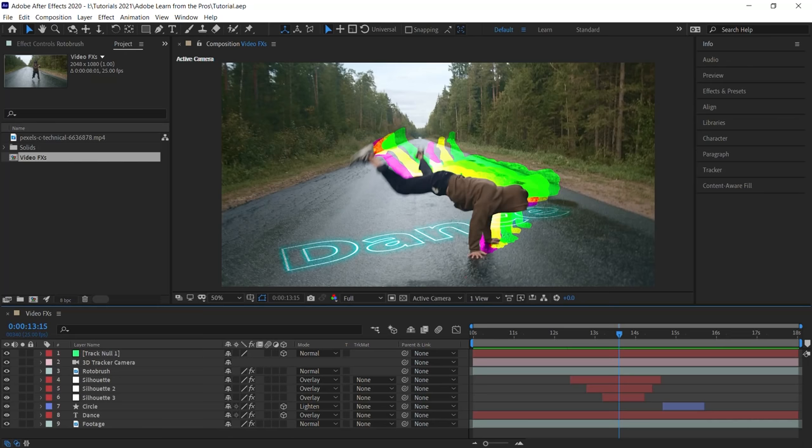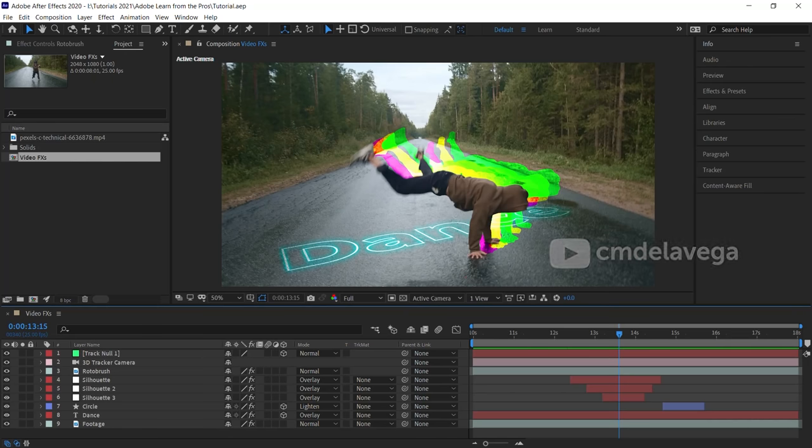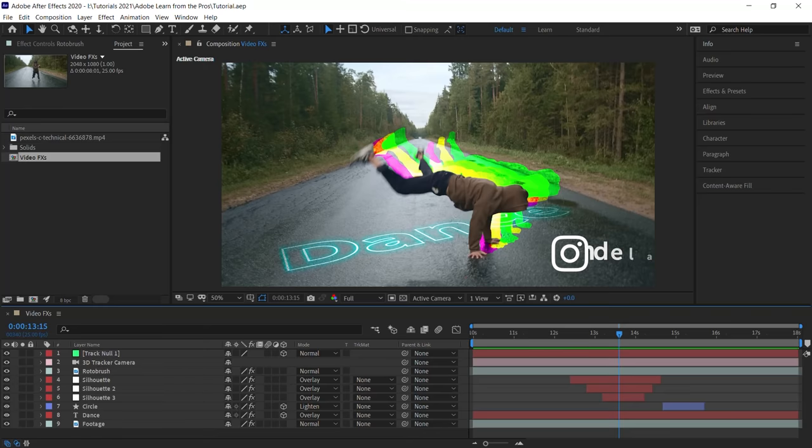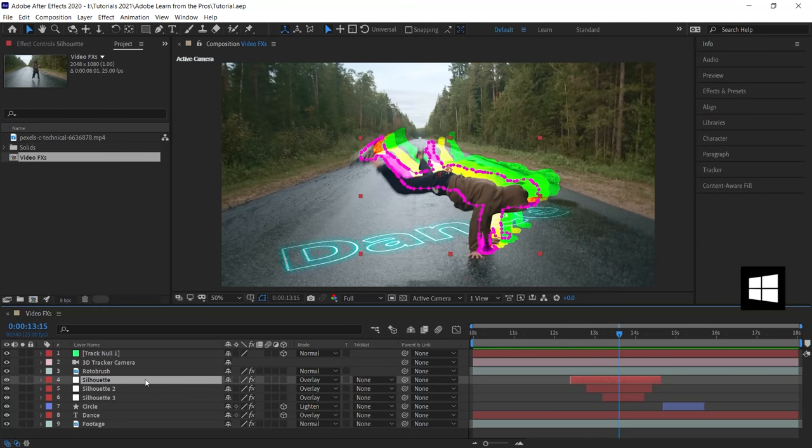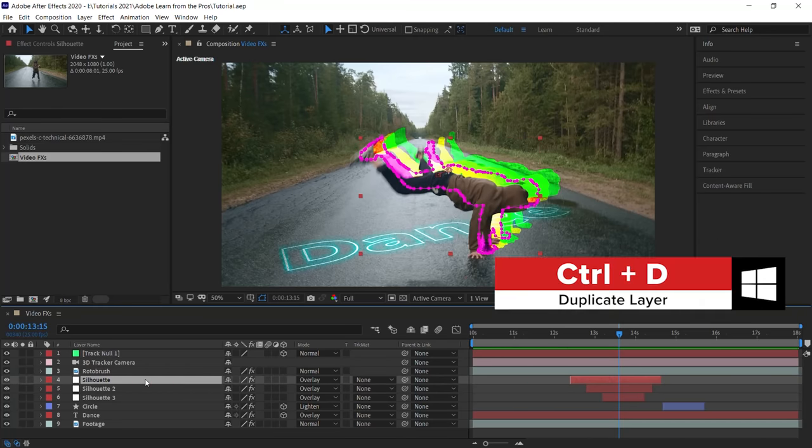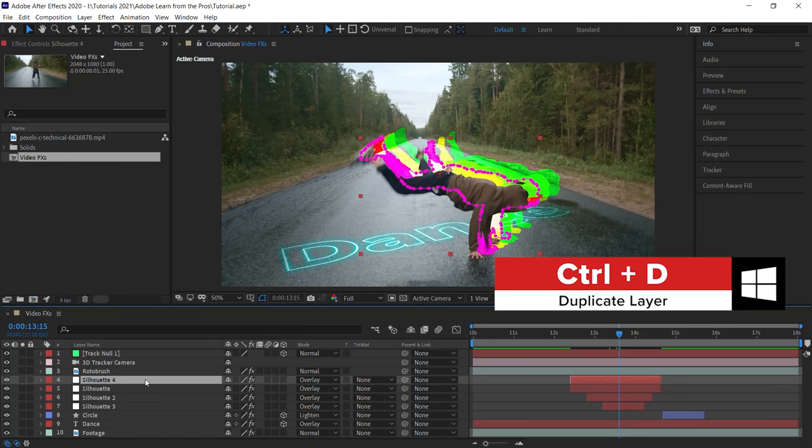To create the outline effect, we'll work off the silhouette layer that we created in the previous tutorial. Head over to silhouette. Let's make a copy. Control D or Command D. And let's rename it to outline.